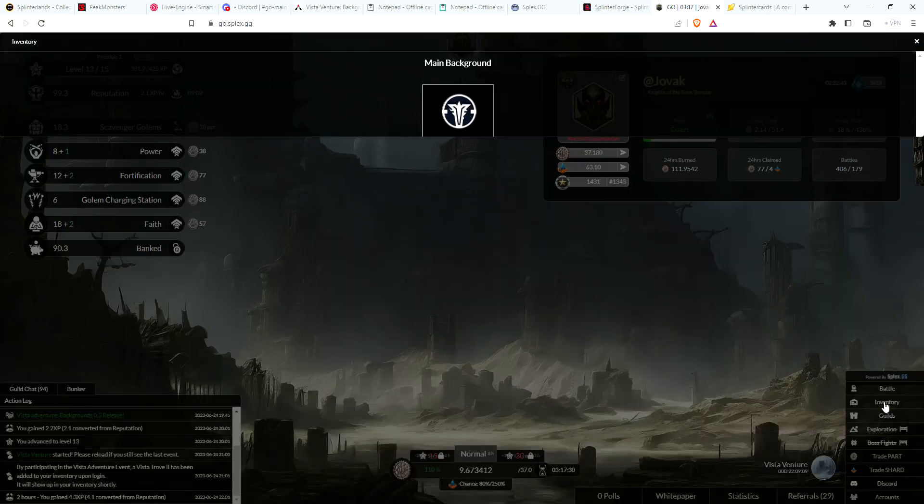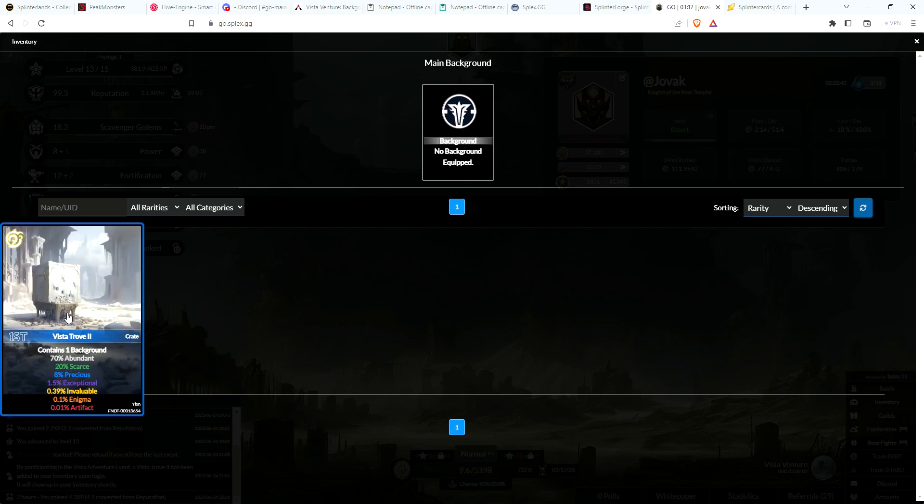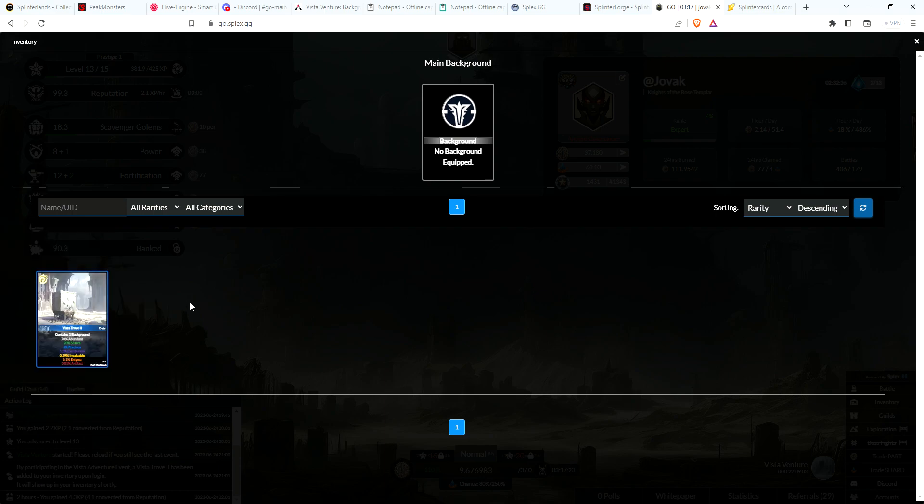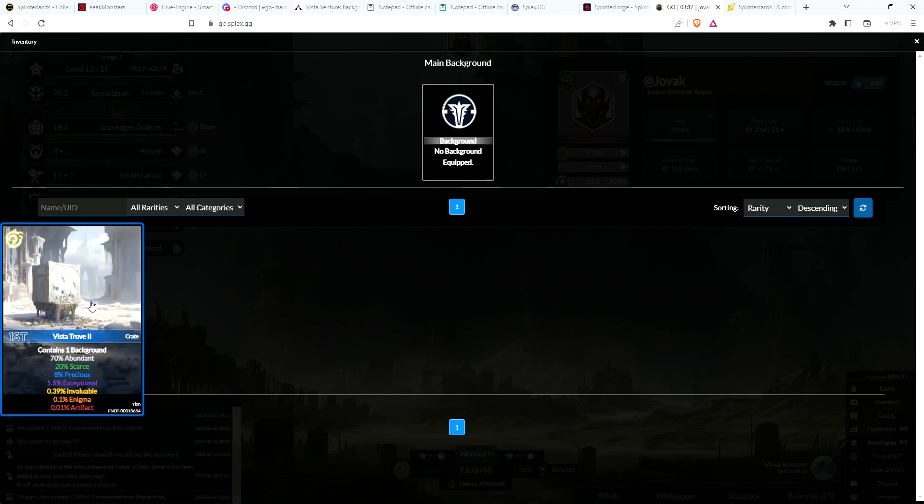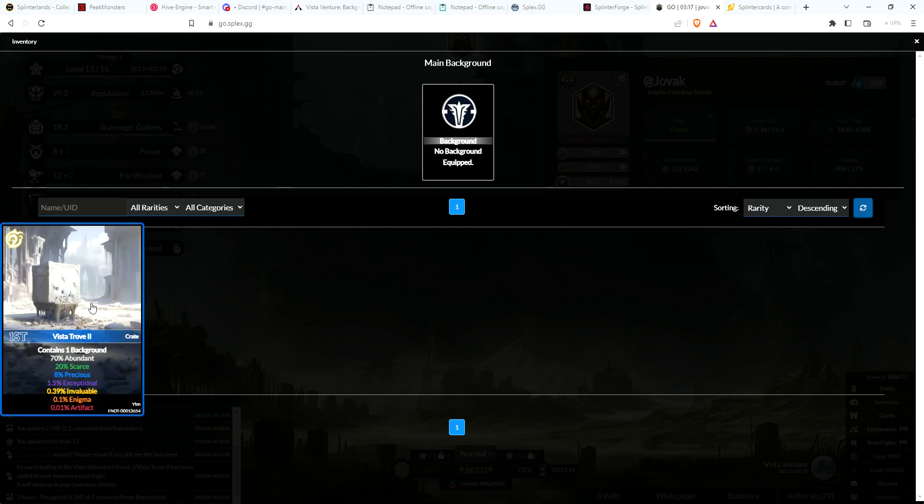You should see in your inventory a crate. Crates are not purchasable yet; they sound like they will be purchasable tomorrow for 50 cents worth of shard. But for right now, just as a thank you from Yixon, everyone is getting a free crate. I think there's three different types of Vista Trove: one, two, and three.